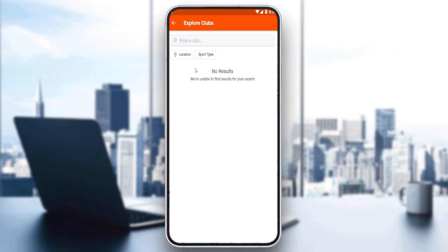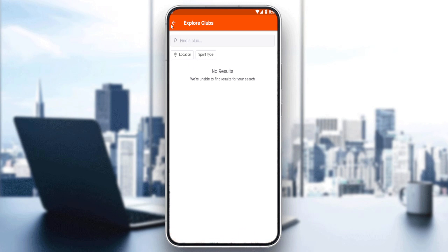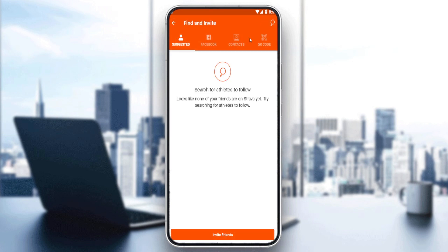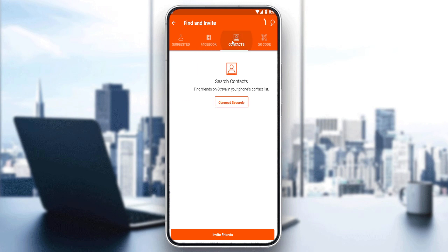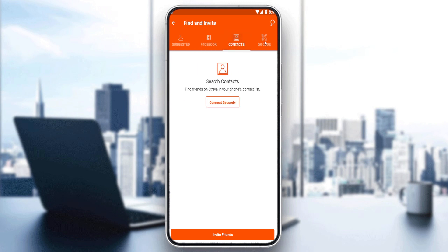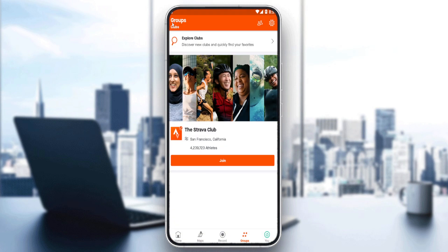You can explore clubs in your location or clubs related to a sport type that you like. The only way to create a new club is to invite your friends to your club. You can find your friends by suggested contacts, Facebook, by linking your contacts, or by sharing your QR code.